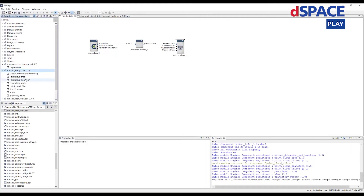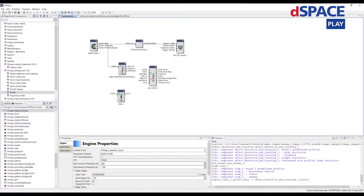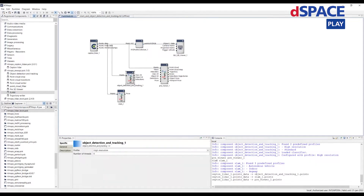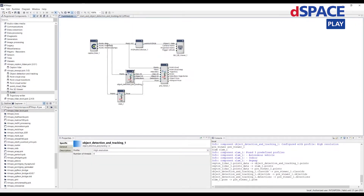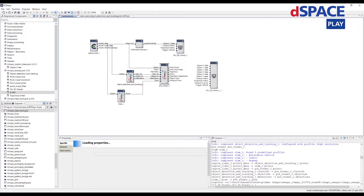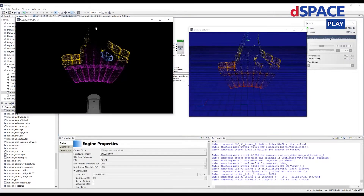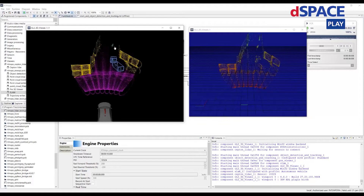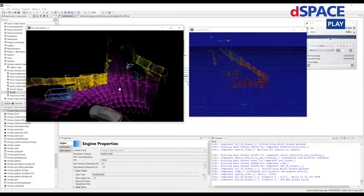That's only raw data, so now let's register a SLAM package and add more components into the diagram. We can add object detection and tracking, the previewer, and a SLAM algorithm. Once done, we can add another 3D viewer and connect the input to the output.